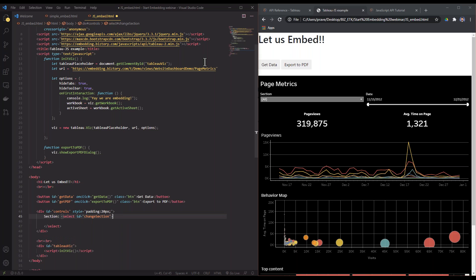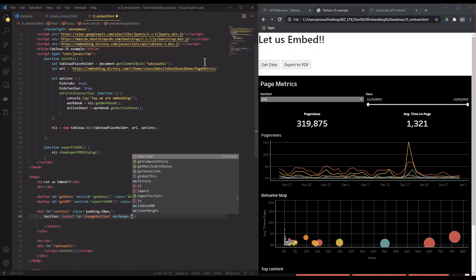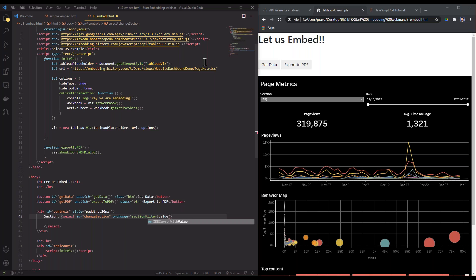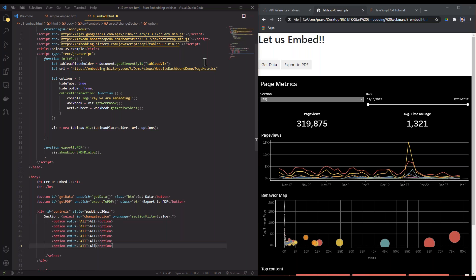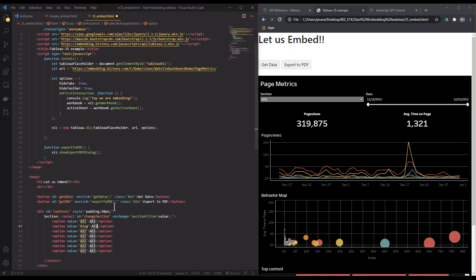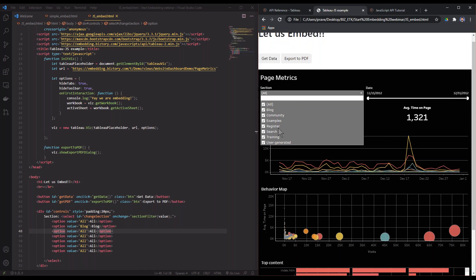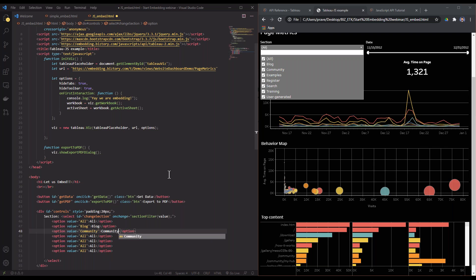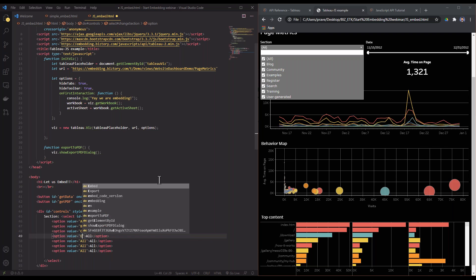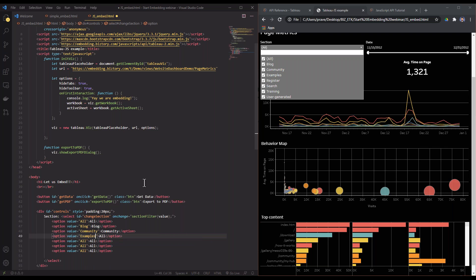In my select element I'm going to say onchange I want you to run a function. I'm going to make this function later: section filter of value. And now I'm going to create some options here. Option value—make some all, this is going to be blog, and make that blog. So these are all options that I have: community, examples, register, search.